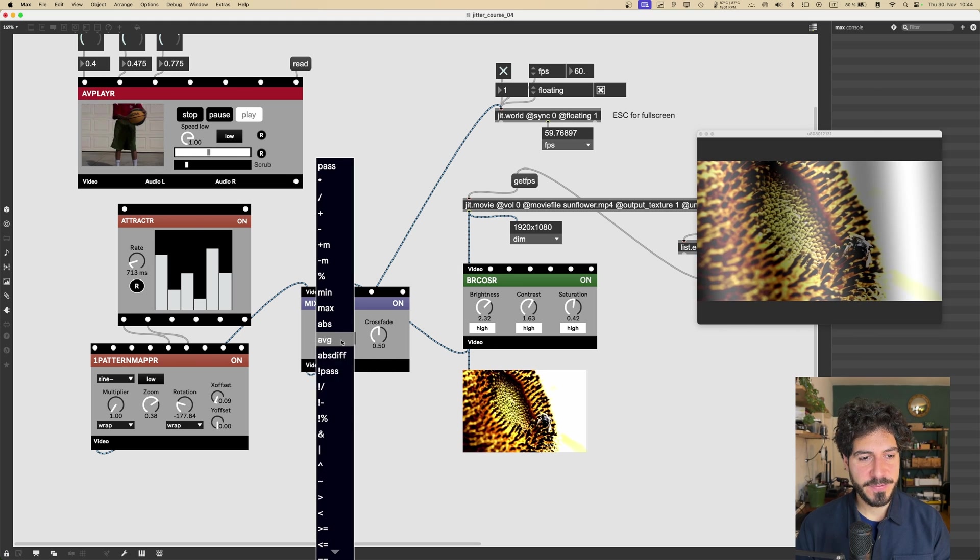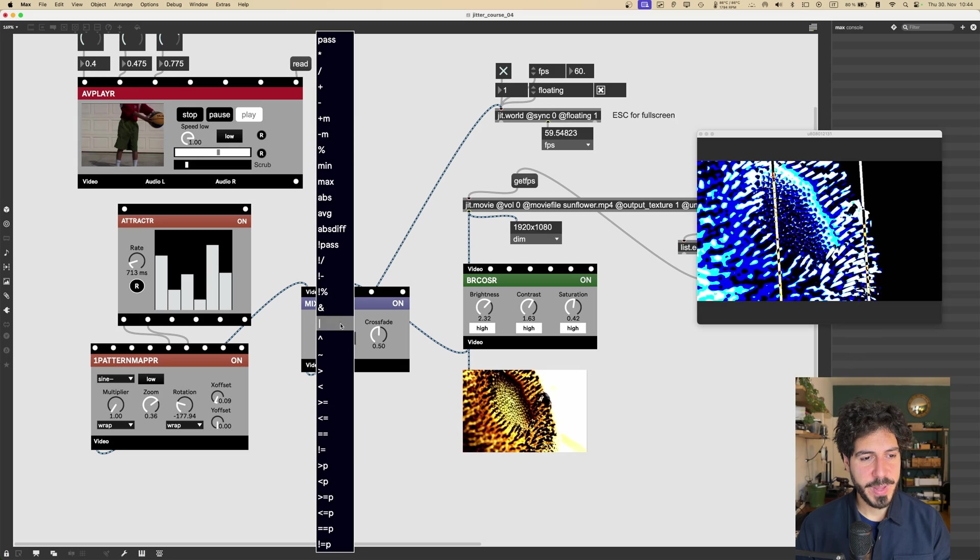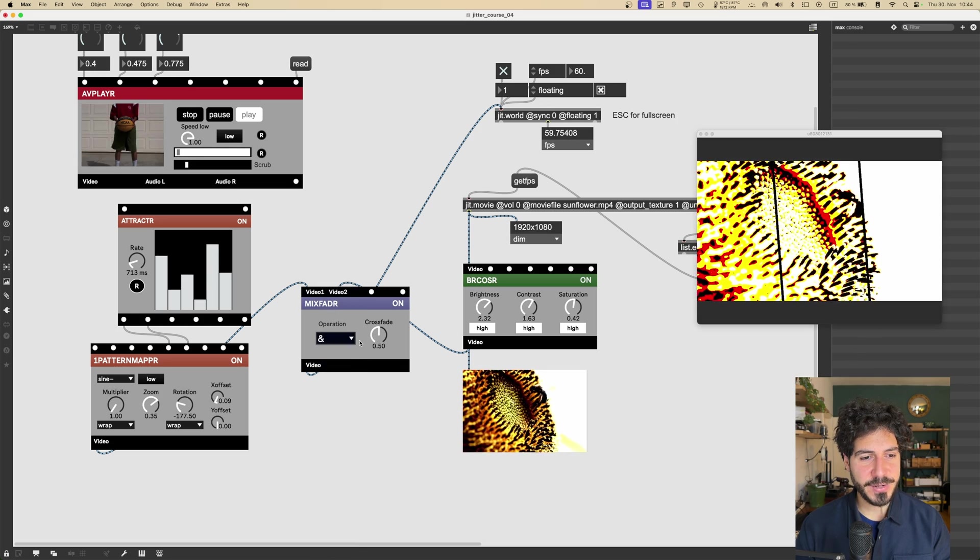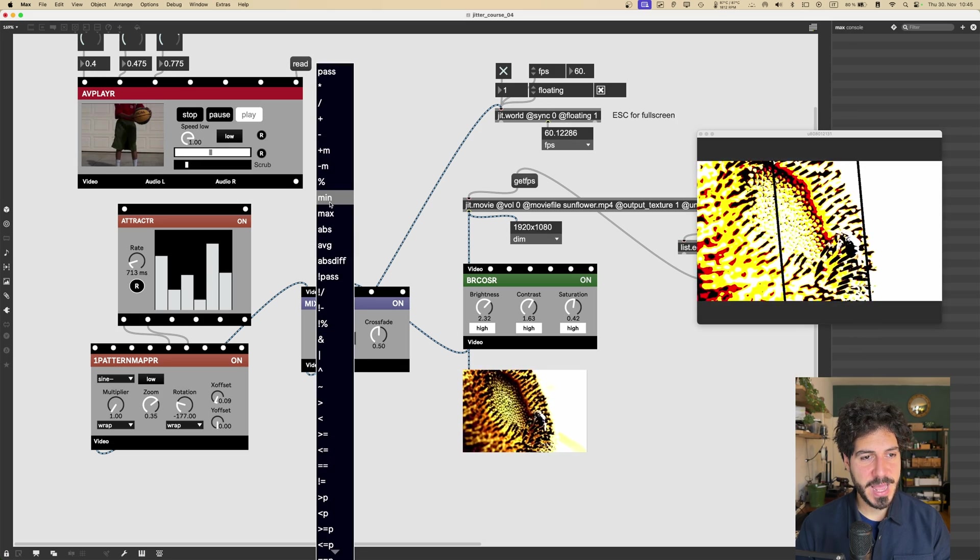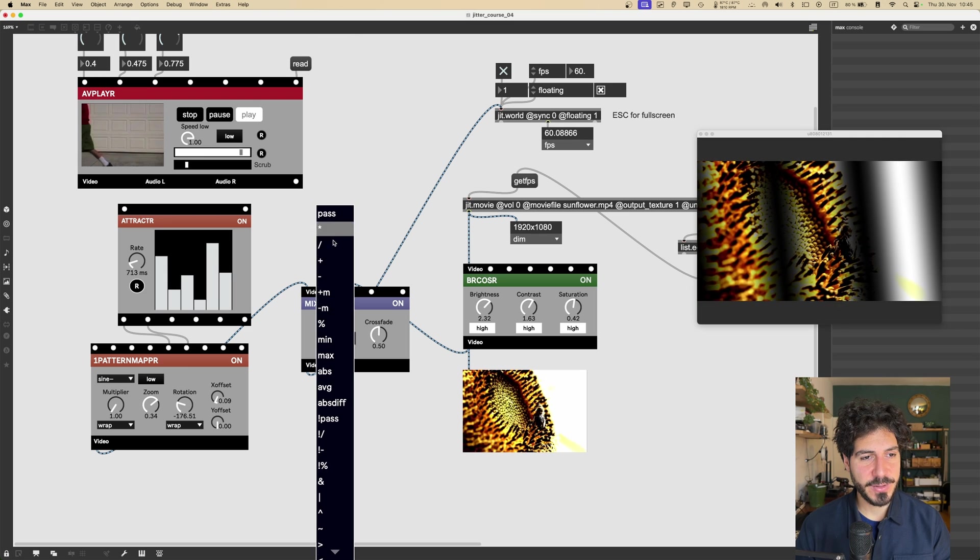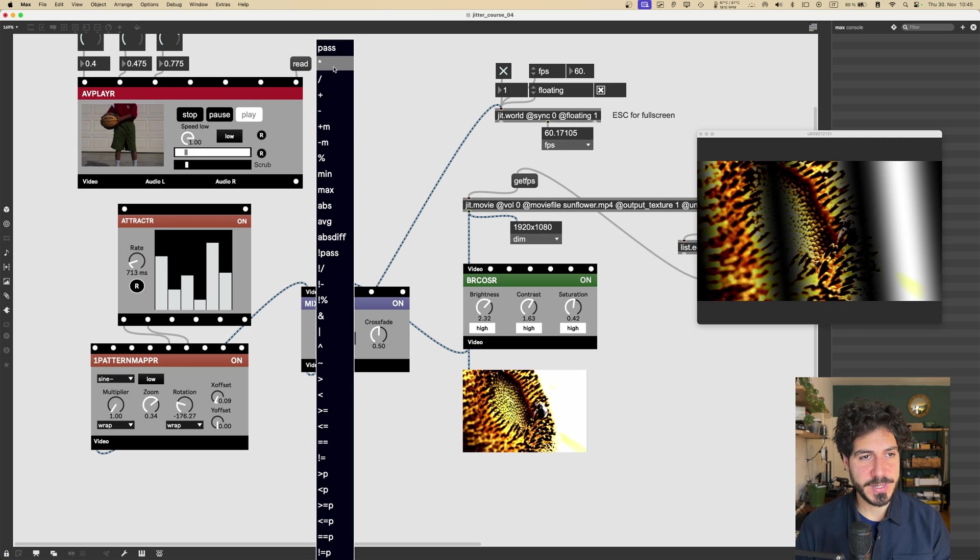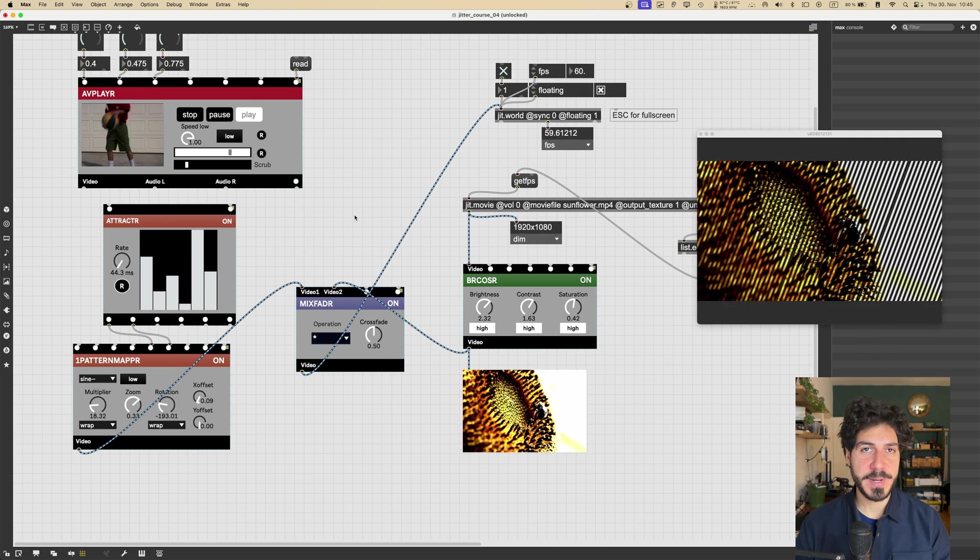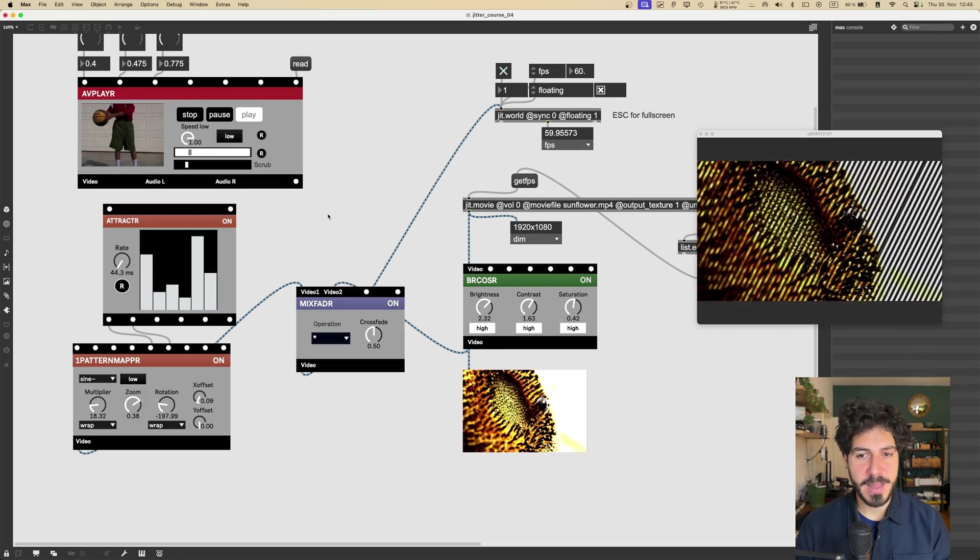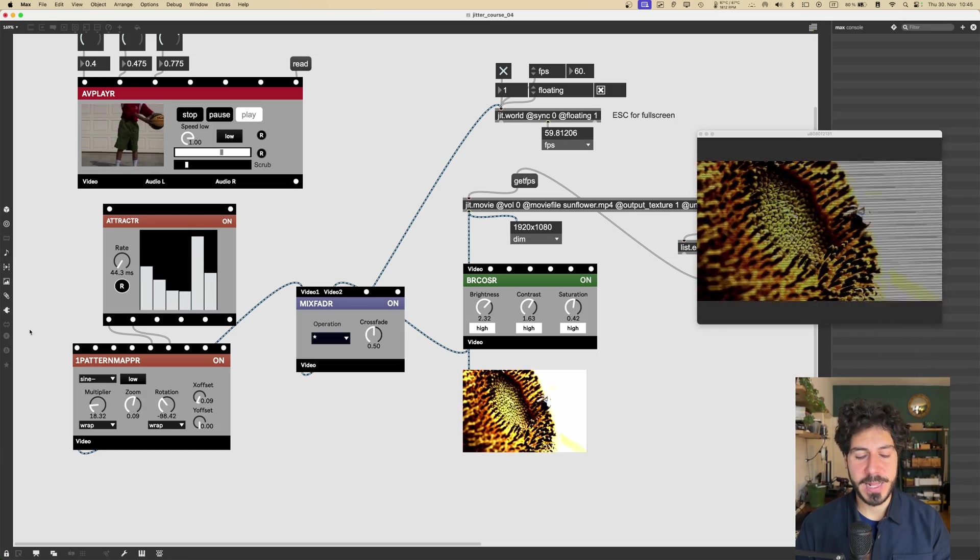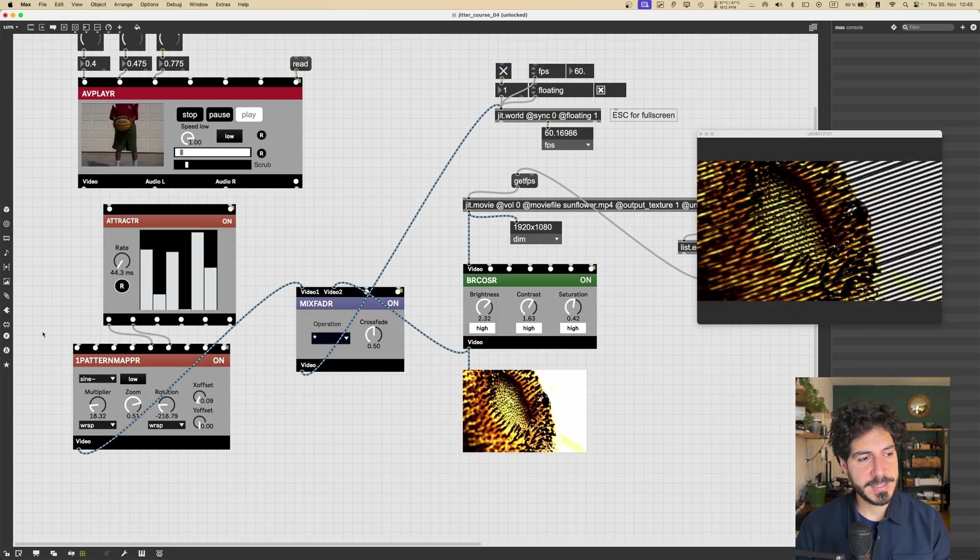So for example, we got Absolute Difference, the Average Values, we can get some cool operators like Bitwise Operators, we can get the Minimum Values between the two videos, we can of course like multiply them. I'm just messing around, but if you spend some time with these modules, you are going to get some super cool results.